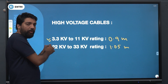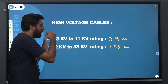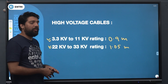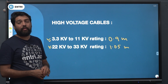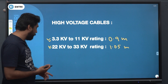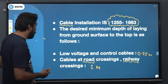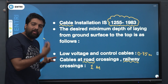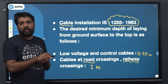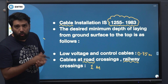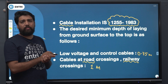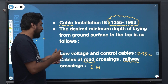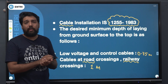In high voltage cables, 3.3 kV to 11 kV: 0.9 meters. In 32 kV to 33 kV: 1.05 meters. So the question is: low voltage cables and low voltage control cables are 0.75 meter. If you use road crossings, river crossings, or railway crossings, it is 1 meter.